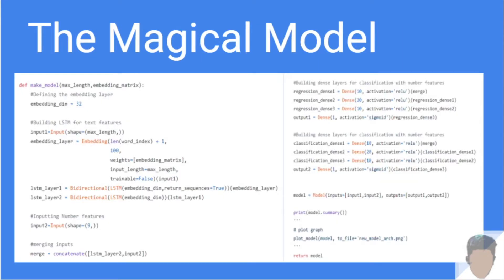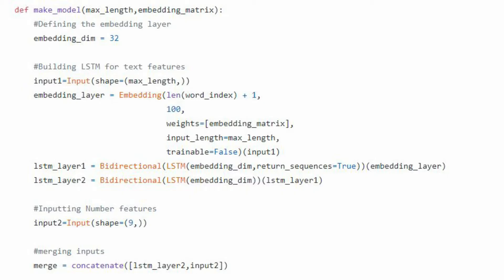Now comes the model. We have two arguments: max_length and embedding_matrix. The embedding matrix is the GloVe matrix used to embed our text corpus, and max_length is the maximum length for the text input. We define the embedding dimension as 32. Here is the most important thing — you can see an Input tag, which is how we define the inputs of a Functional API model. We define the shape of the input, then define the embedding layer, but unlike sequential models, we provide inputs to each layer — for example, the embedding layer receives input_1. This gives us full control over input and output at each layer.